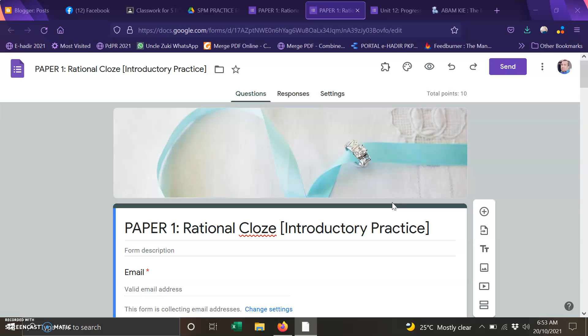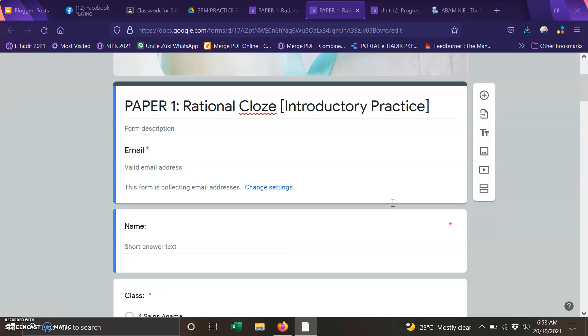I am going to give you 2 exercises on this part. The first one is introductory practice.